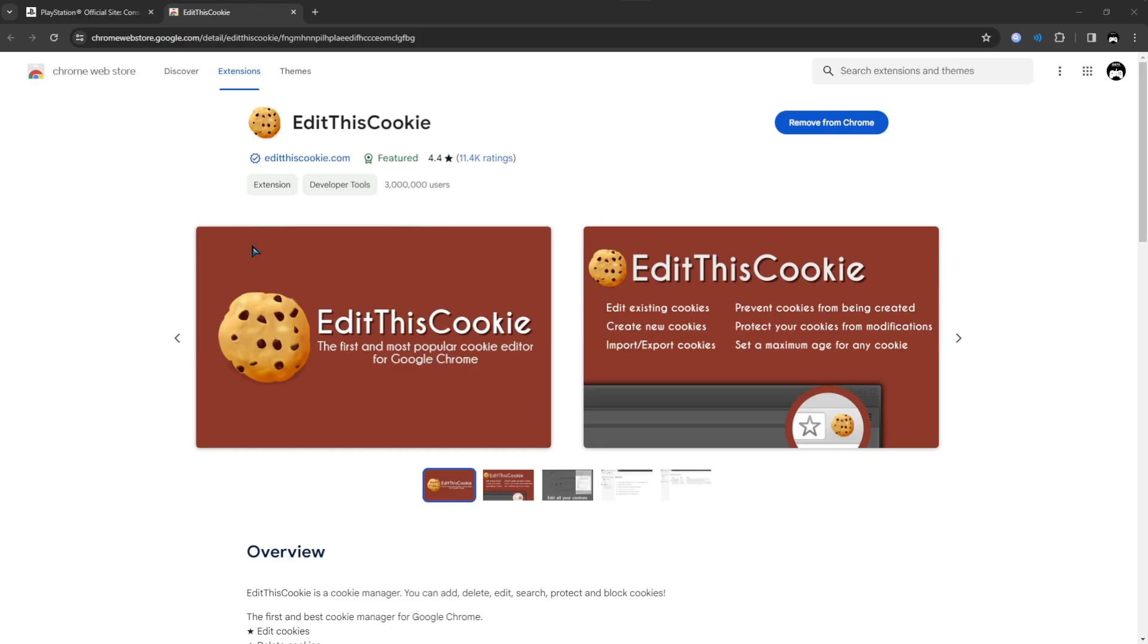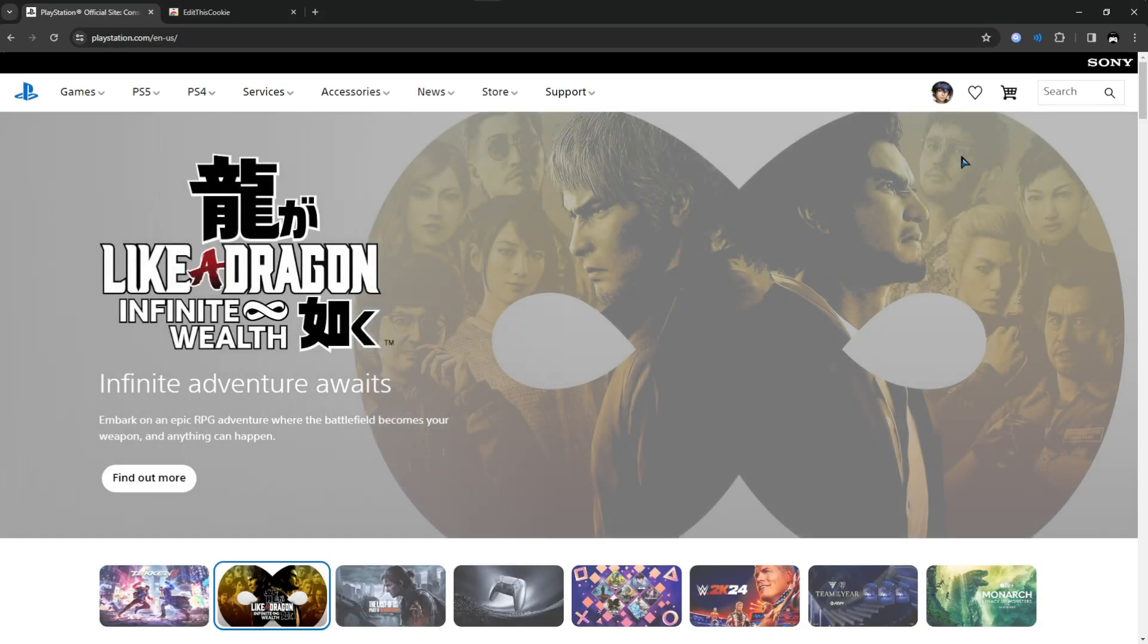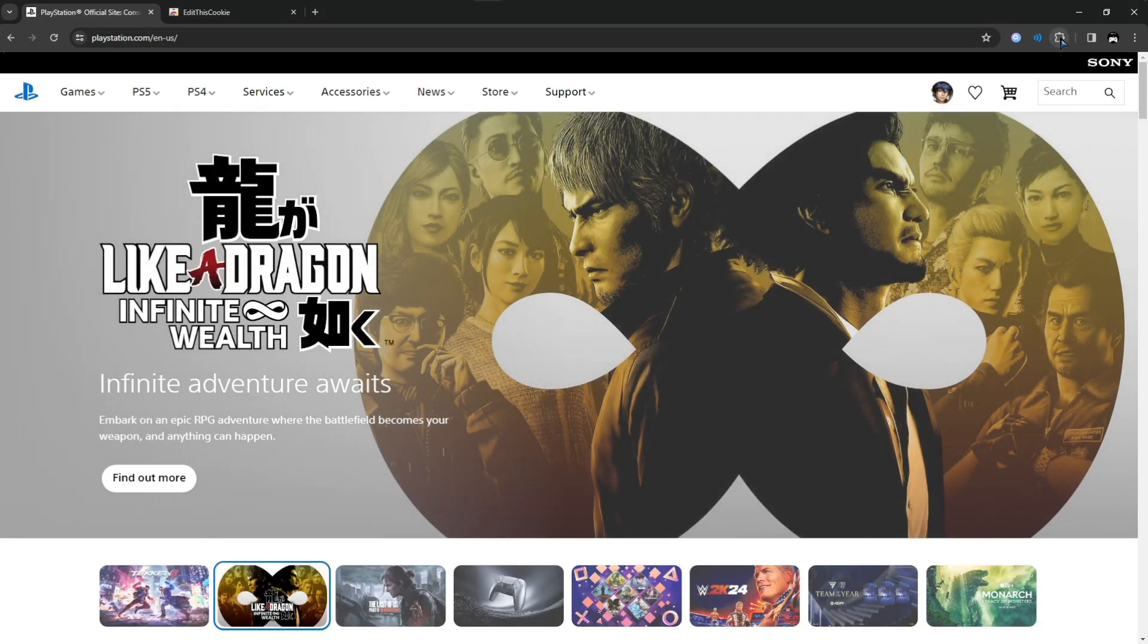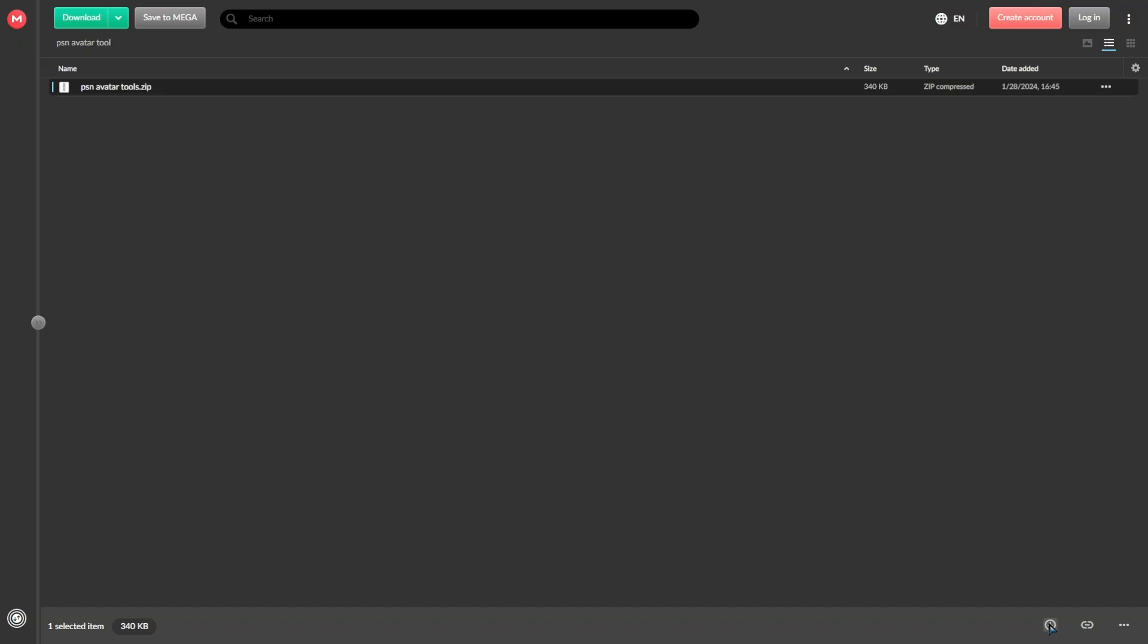First things first, get the Edit This Cookie extension on the Chrome web store. Then log in on the PlayStation website. After that, go in the description and download the avatar tool from the mega link.